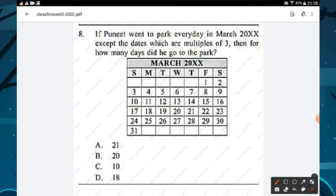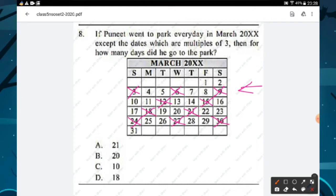Question number eight: if Punit went to the park every day in March 2020 except on dates that are multiples of three, for how many days did he go to the park? First we strike out the multiples of three: 3, 6, 9, 12, 15, 18, 21, 24, 27 and 30.